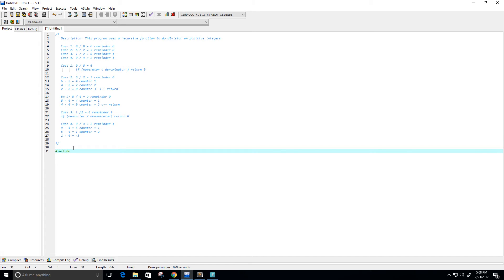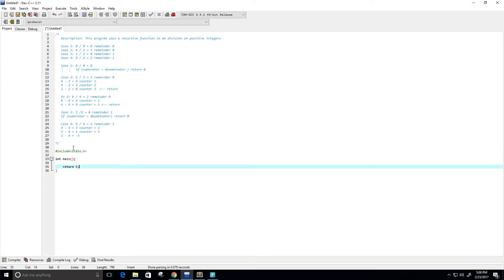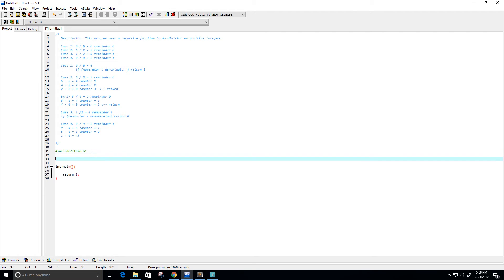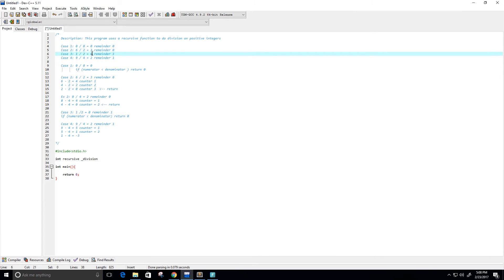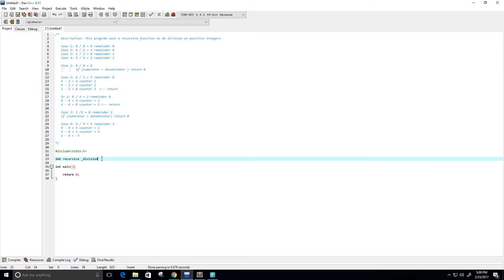Now let's start coding. First I'll include the standard input/output header. Then I'll create our main function and return zero. We're going to create our function — it returns an integer, I'll call it recursive_division. We're just going to worry about the quotient for now and not the remainder. The function takes in a numerator and a denominator.